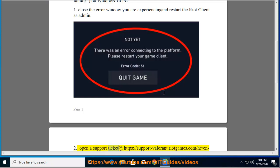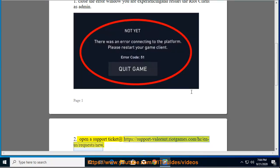Fix 2: Open a support ticket at https://support-valorant.riotgames.com/hc/en-a/request/new